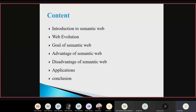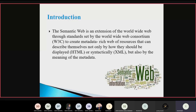First is introduction. The semantic web is an extension of the worldwide web through standards set by the World Wide Web Consortium to create a metadata-rich web of resources that can describe themselves, not only by how they should be displayed or syntactically. The semantic web is an extension of traditional web — essentially an extension of HTML language.